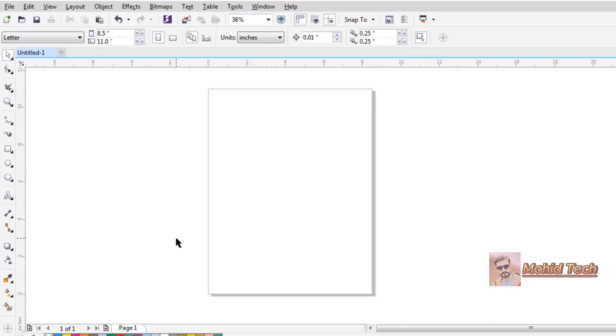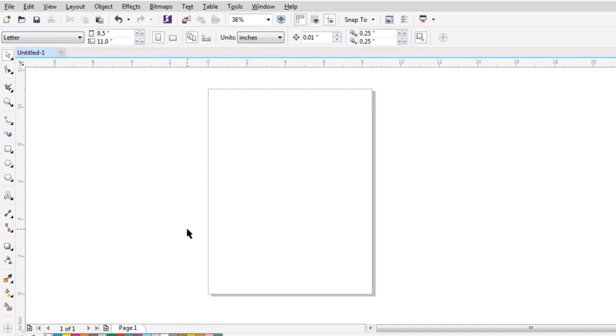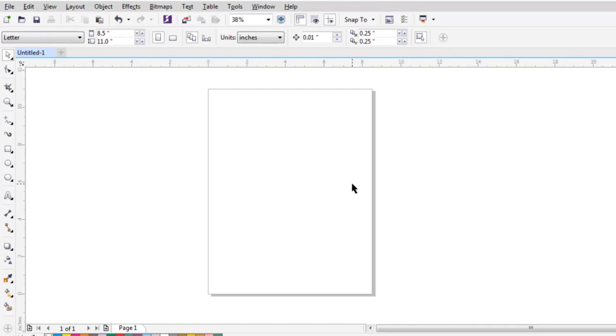So now the next step is to create some really simple logos and projects in CorelDRAW. After that, we will move to discuss the menus, and then in the final section we will work on advanced projects like business card designing, visiting card designing, brochures, and flex banners, etc. So stay tuned.